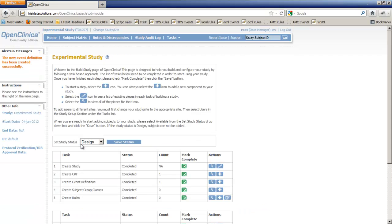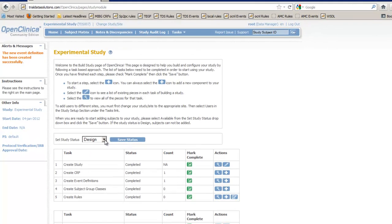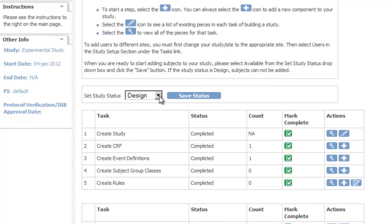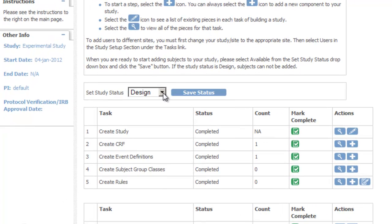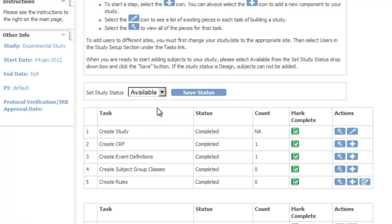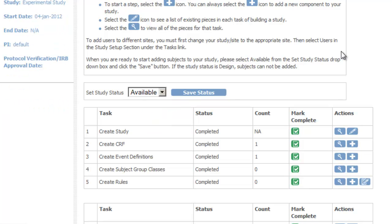Now before we can start using our study we must do one more thing, set the study status. We do this by clicking the select Set study status, choosing Available and then clicking Save status.